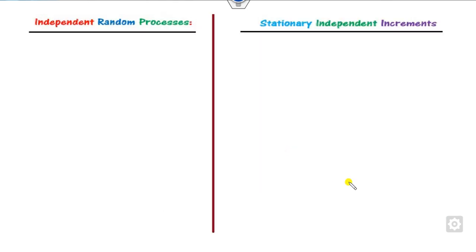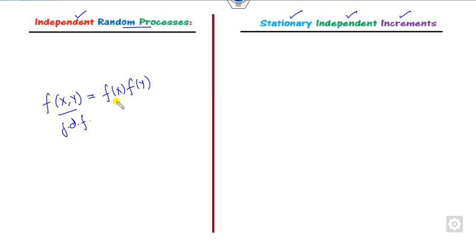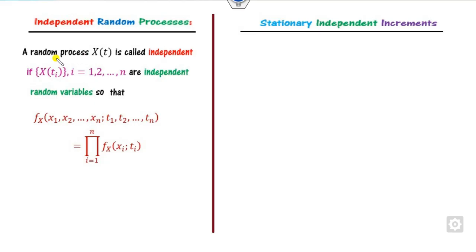Another definition: how to define an independent random process. We know that for two variables X and Y, they are independent when their joint density function equals the product of the marginal density functions. Similarly, a random process X(t) is said to be independent if for each set of time indices tᵢ, the joint probability density function equals the product of the individual marginal density functions.